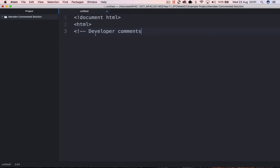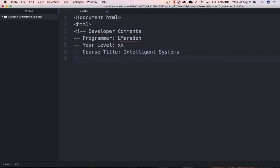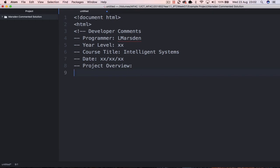Once we've created a new file, the first thing we're going to do is start with the DOCTYPE HTML command to let browsers know we're using an HTML document and open with our HTML tag. I like to place developer comments straight away — using the comment bookends, you can place information like the programmer name (in this case, Al Marsden), the year created, year level if you're at school, the course title (here, 'Intelligent Systems'), the date you started, and most importantly a project overview briefly describing what the intelligent system does. Once finished, close the developer comments.